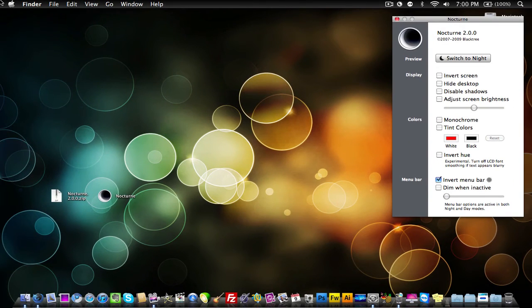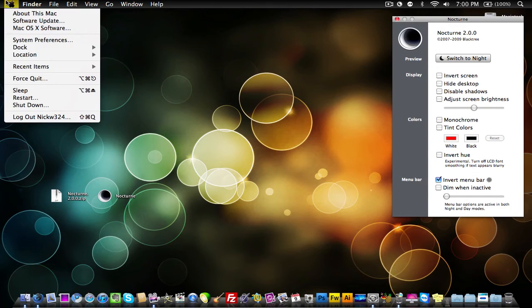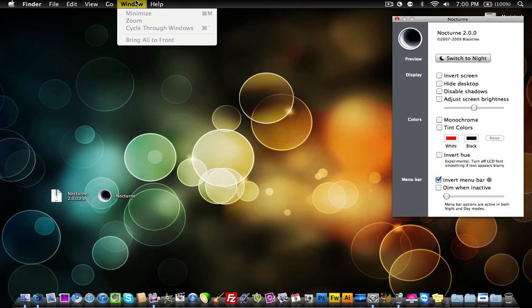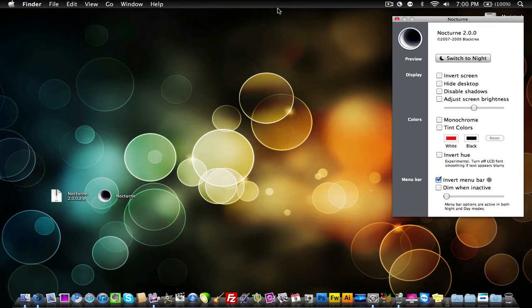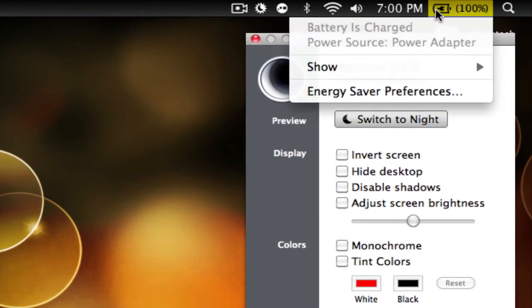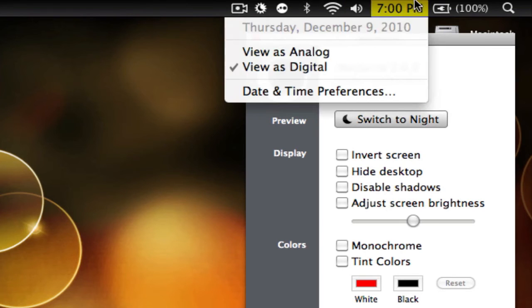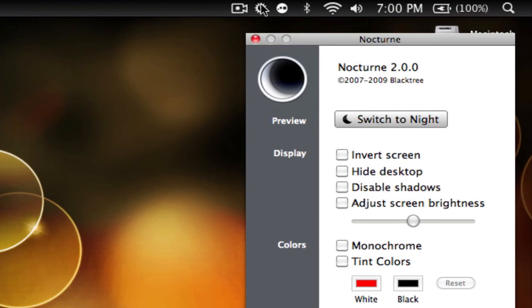Now what that's done is you see the menu bar up here is black with the black little finder icon and the windows, and as you notice, the clock and the battery percentage and stuff like that is all white, so it's visible and you guys can see it.